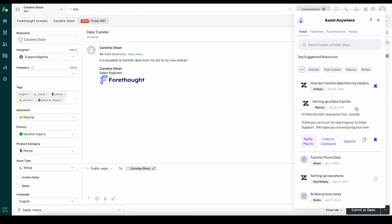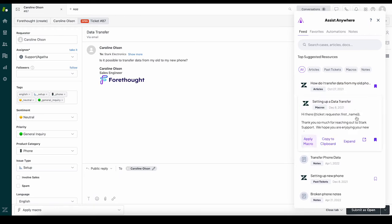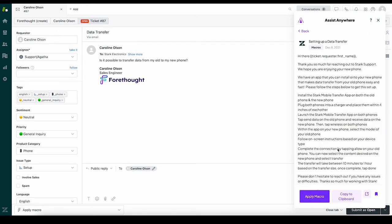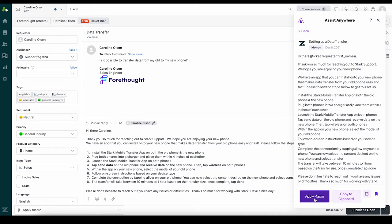And adding suggested resources to a case is easy. Simply click Apply Macro and edit the response as needed.